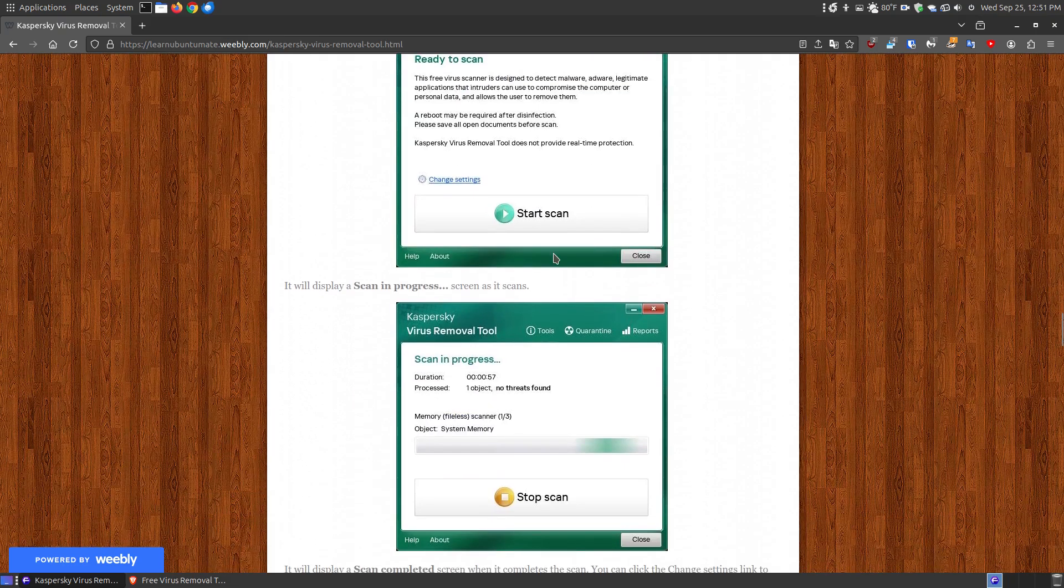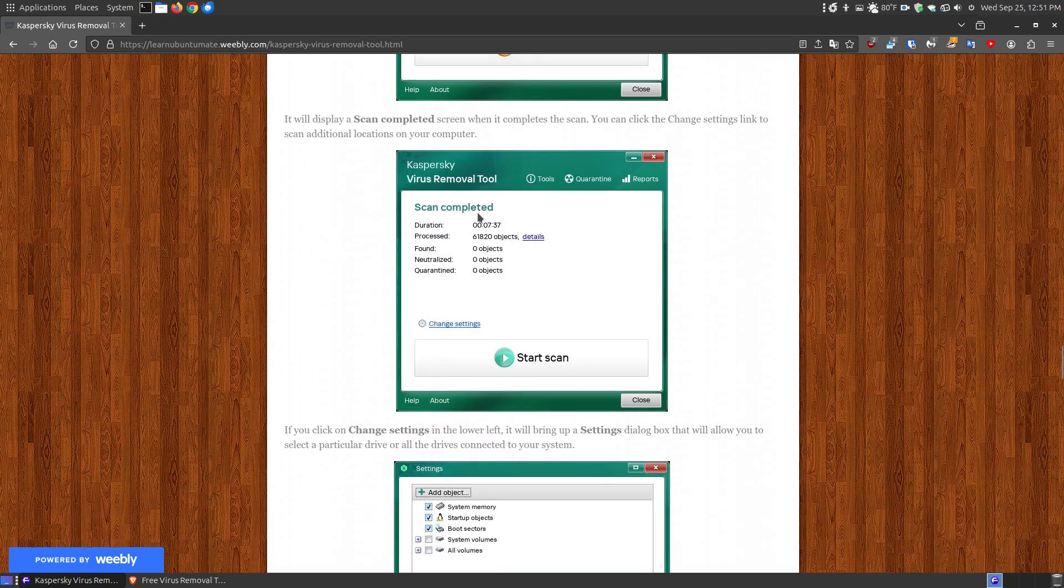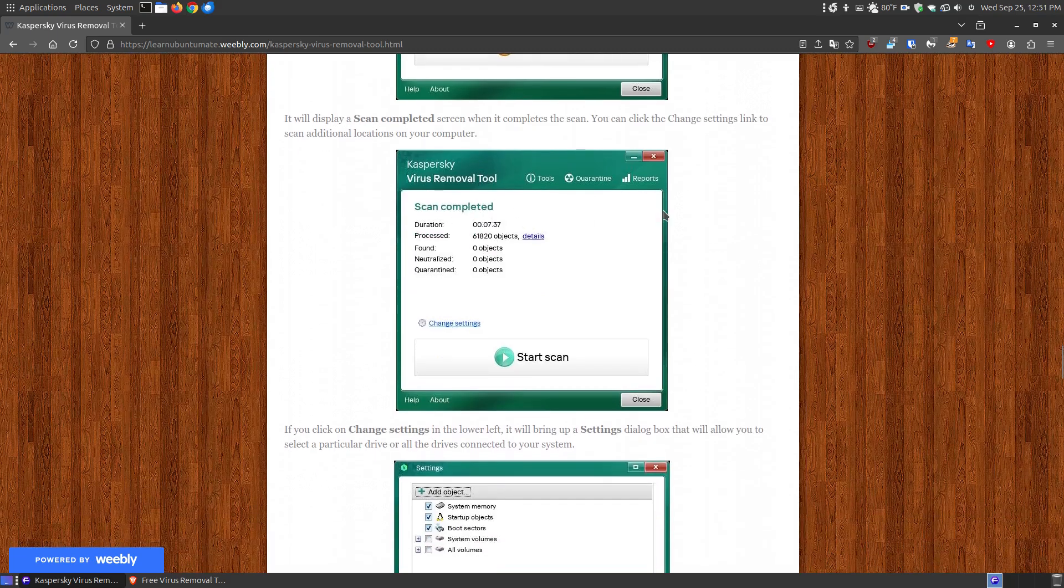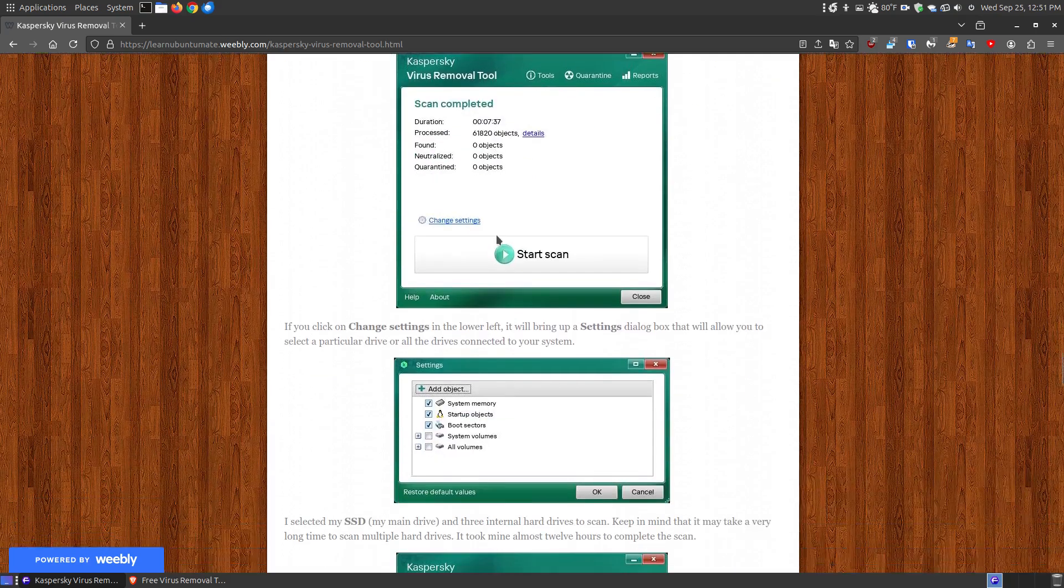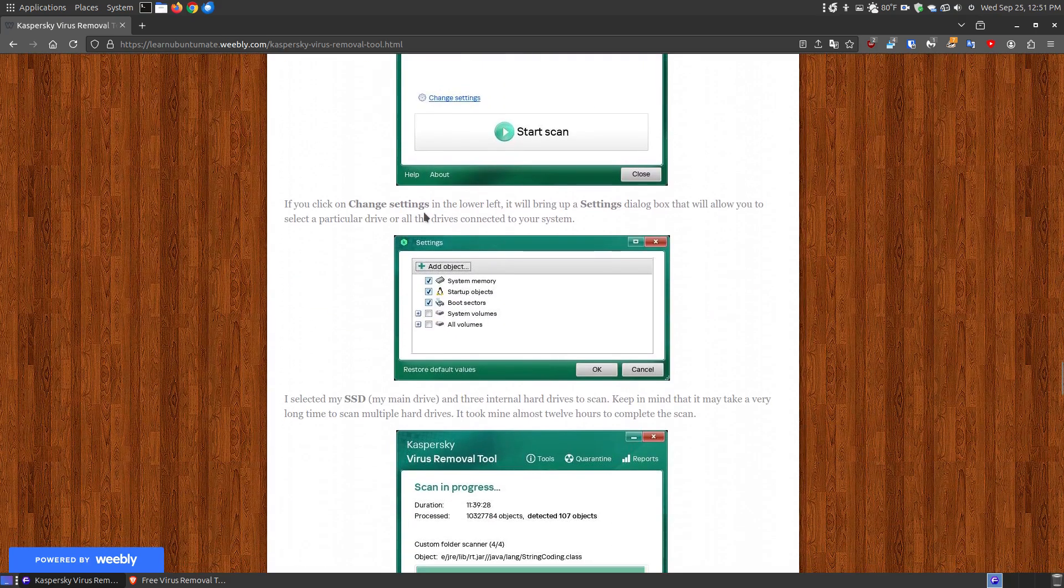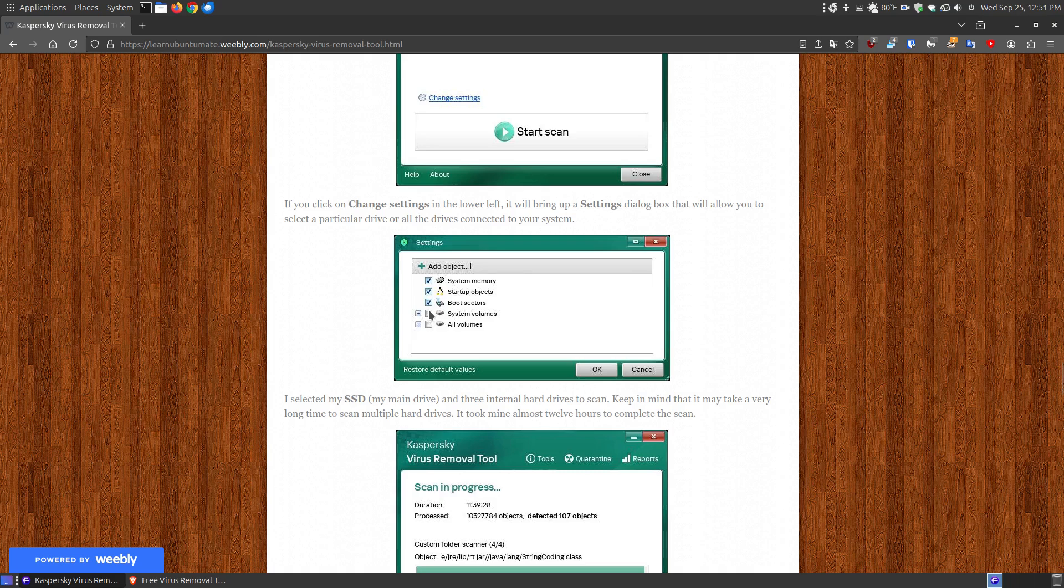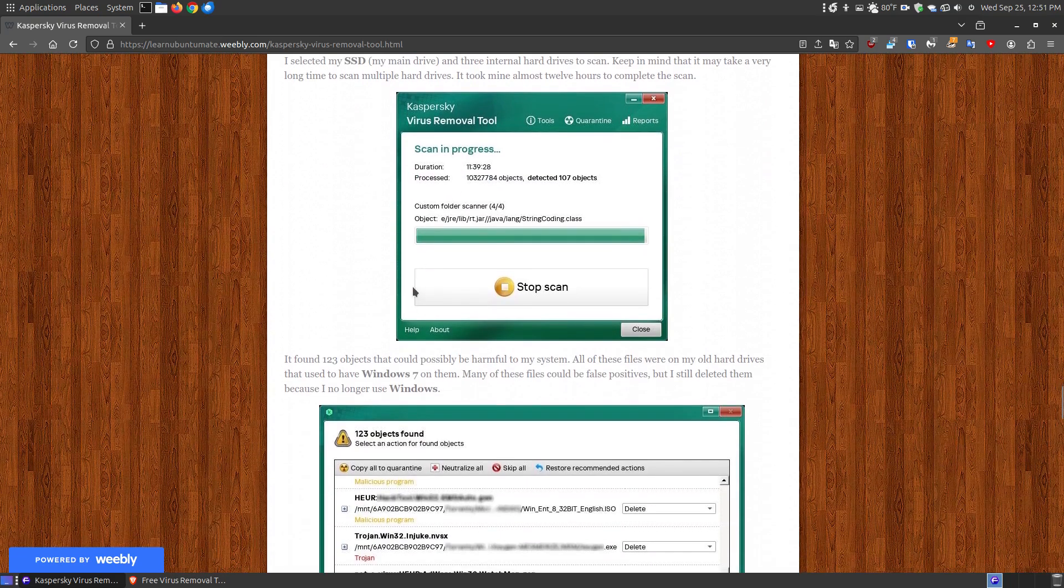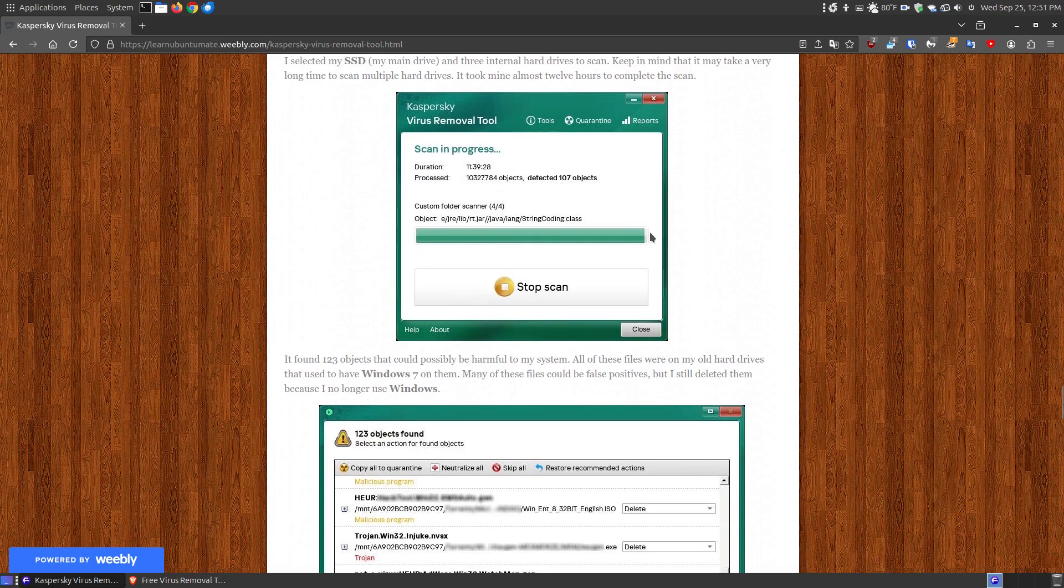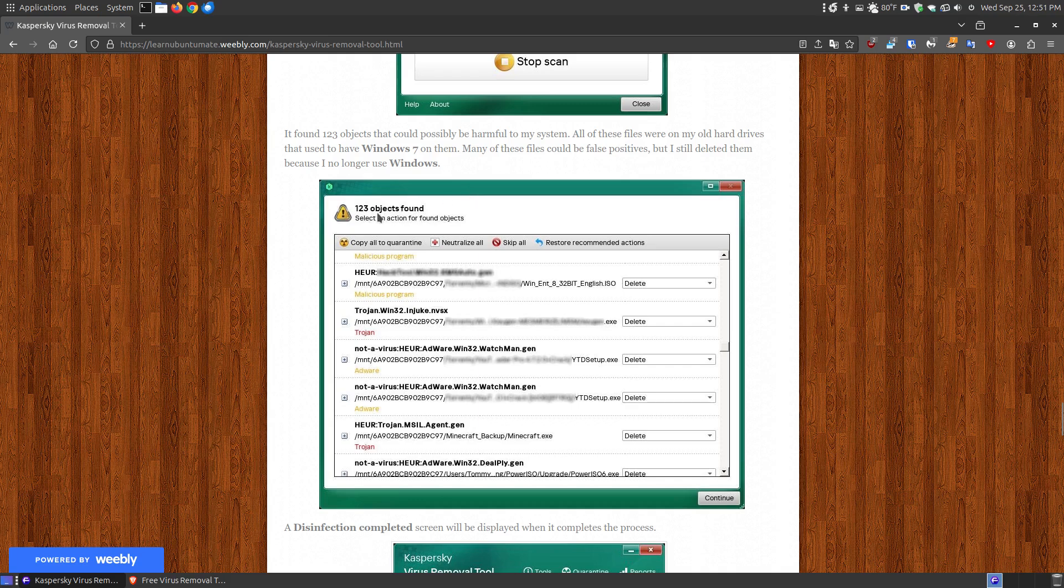Here's what the scanning in progress looks like. This is when I scanned my little SD hard drive. It took 7 minutes and 37 seconds. I went into the Settings and chose to scan every hard drive in my system, which I have one little SSD and three internal hard drives from when I used to use Windows. I scanned every file on every single one of them, and it took almost 12 hours.